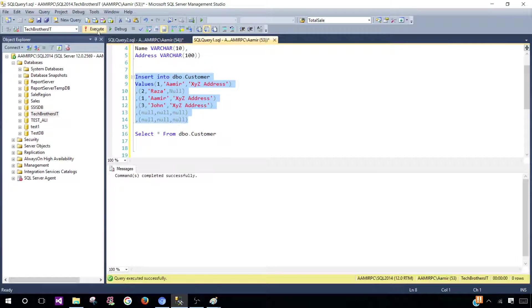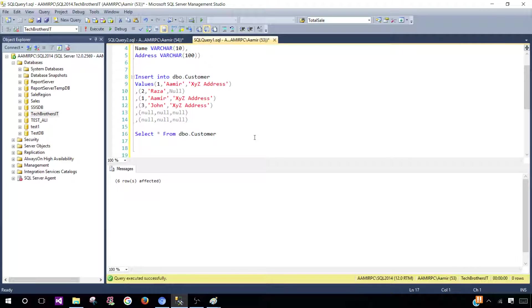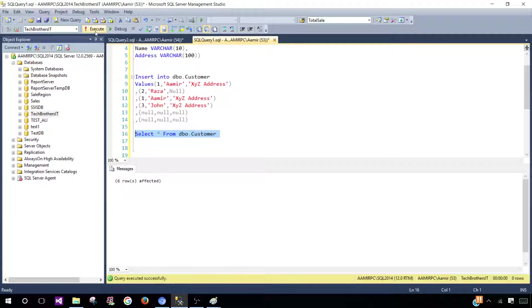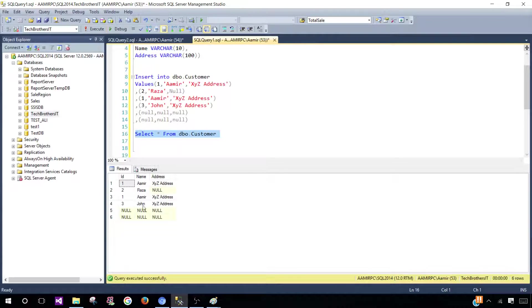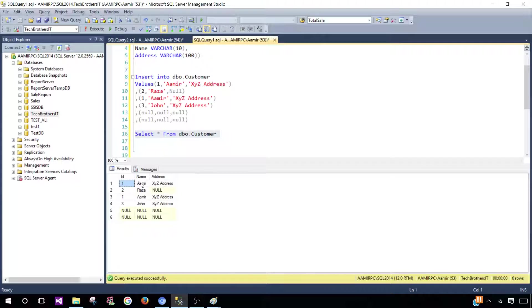Let's insert the values and take a look at our table. Select asterisk from dbo.Customer - that's going to return us all the records in this table.